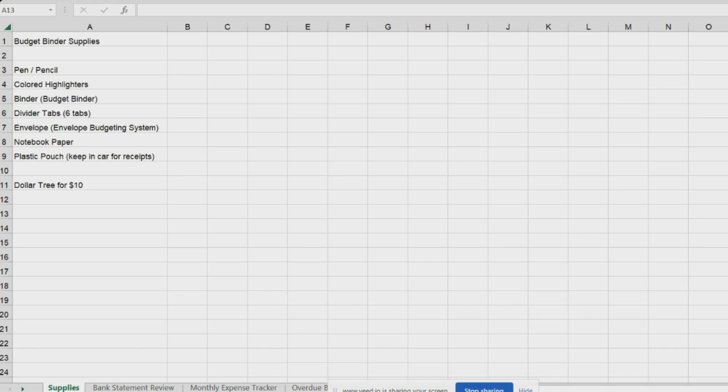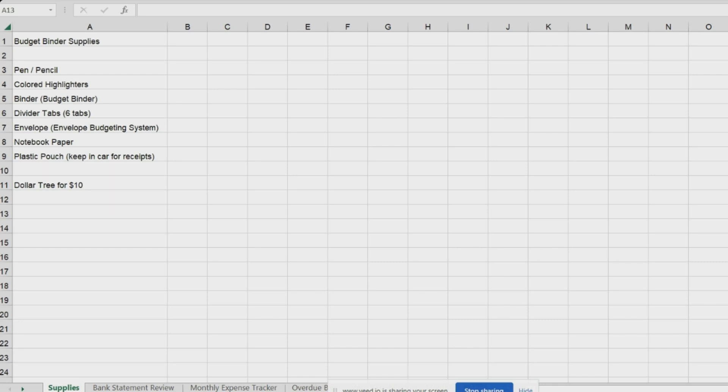Grab some notebook paper, or if you would like this budgeting spreadsheet book that I've put together, I have a tab for bank statement reviews, monthly expense tracker, overdue bill tracker, a zero-based budget that I'm going to teach you how to do. I know there's a credit card tracker, or I call it the snowball debt tracker, because we're going to pay down debt.